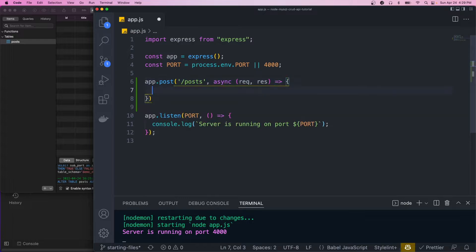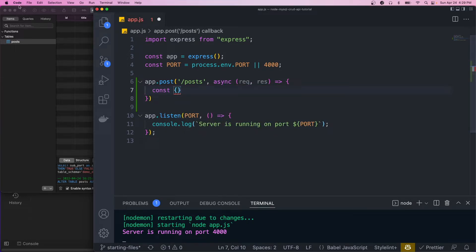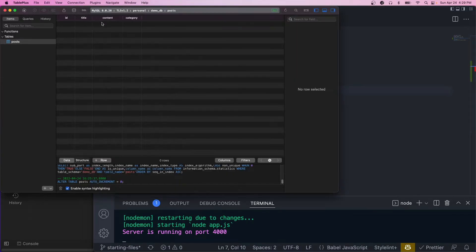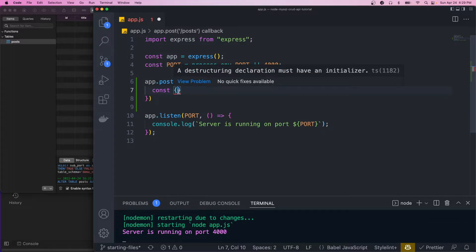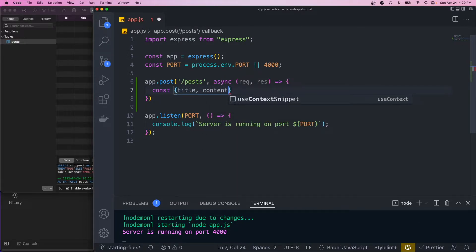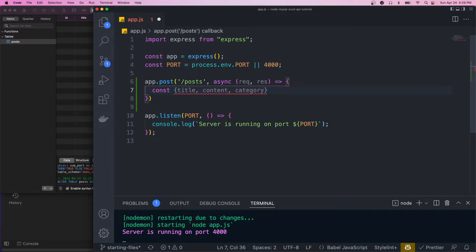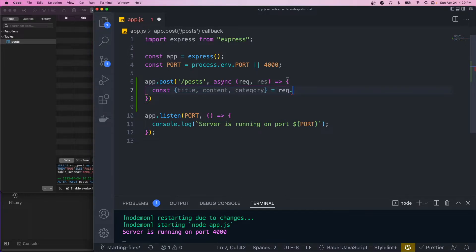Inside, the first thing we want to do is to grab the data that the client passed. So we'll just destructure it. We want the title, content, and category. So let's get that here. And this is going to be from the request.body.